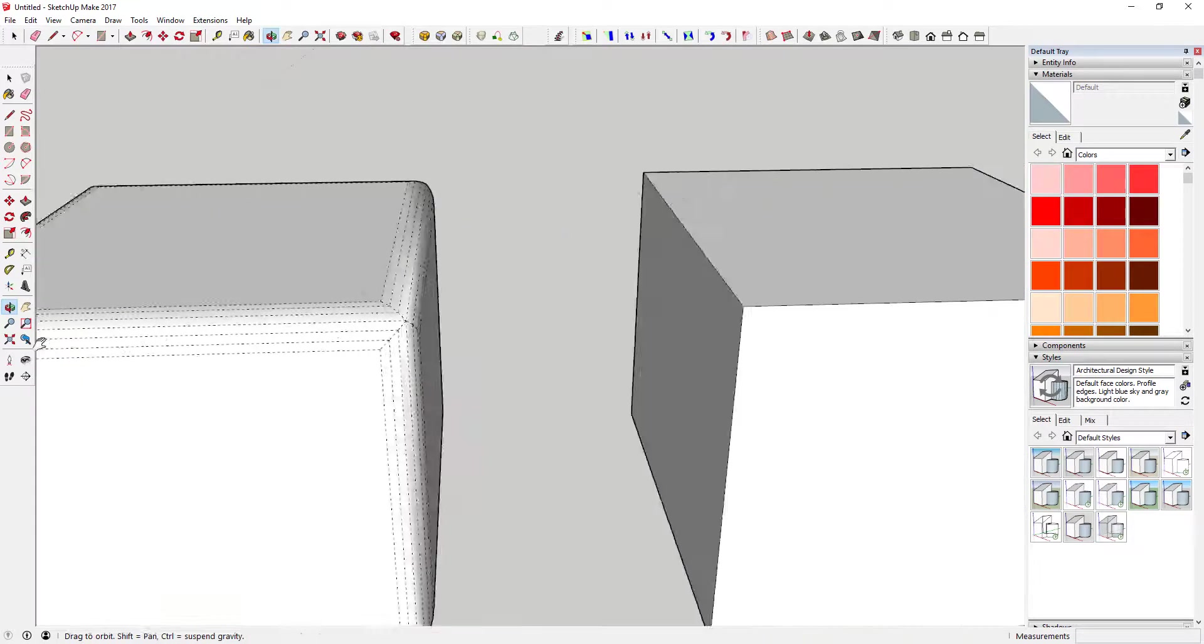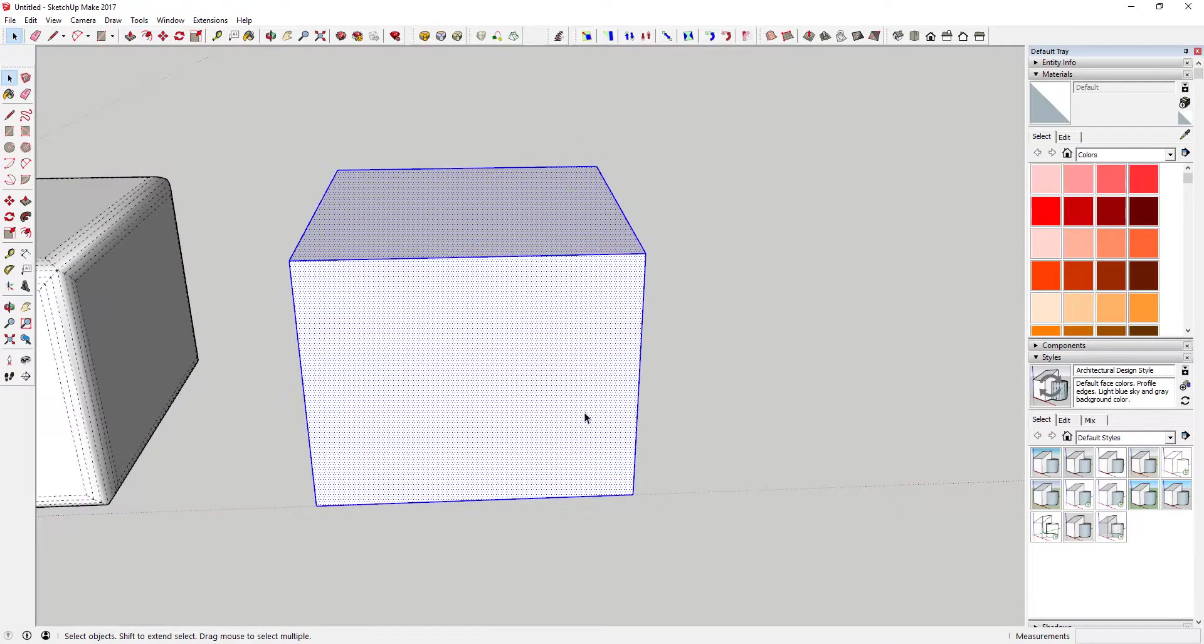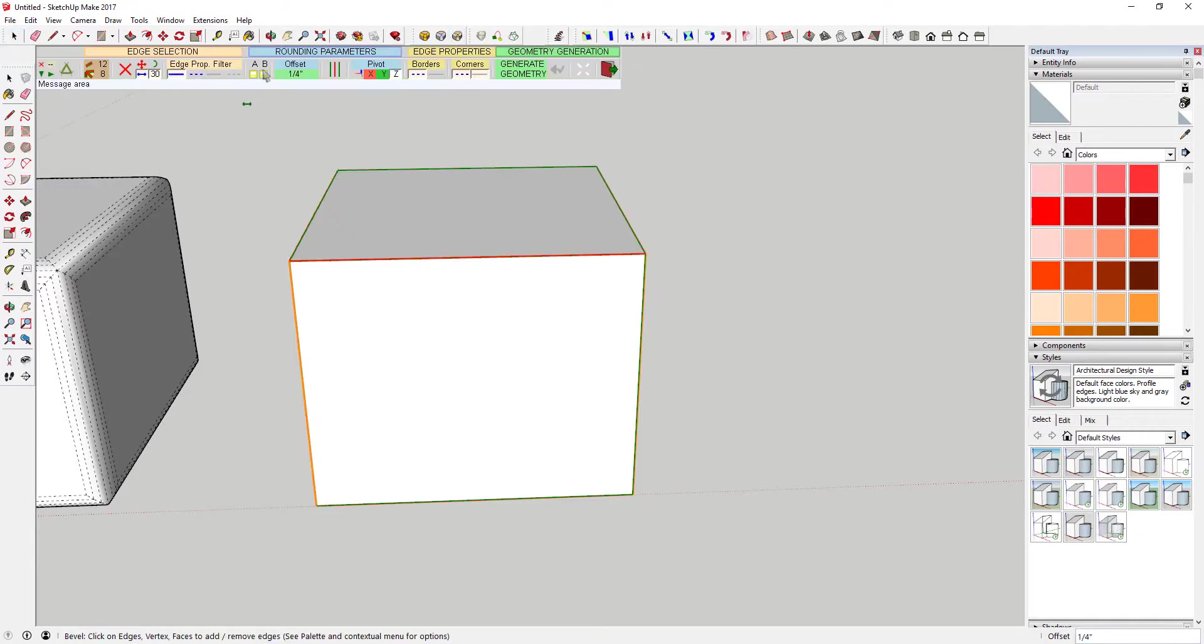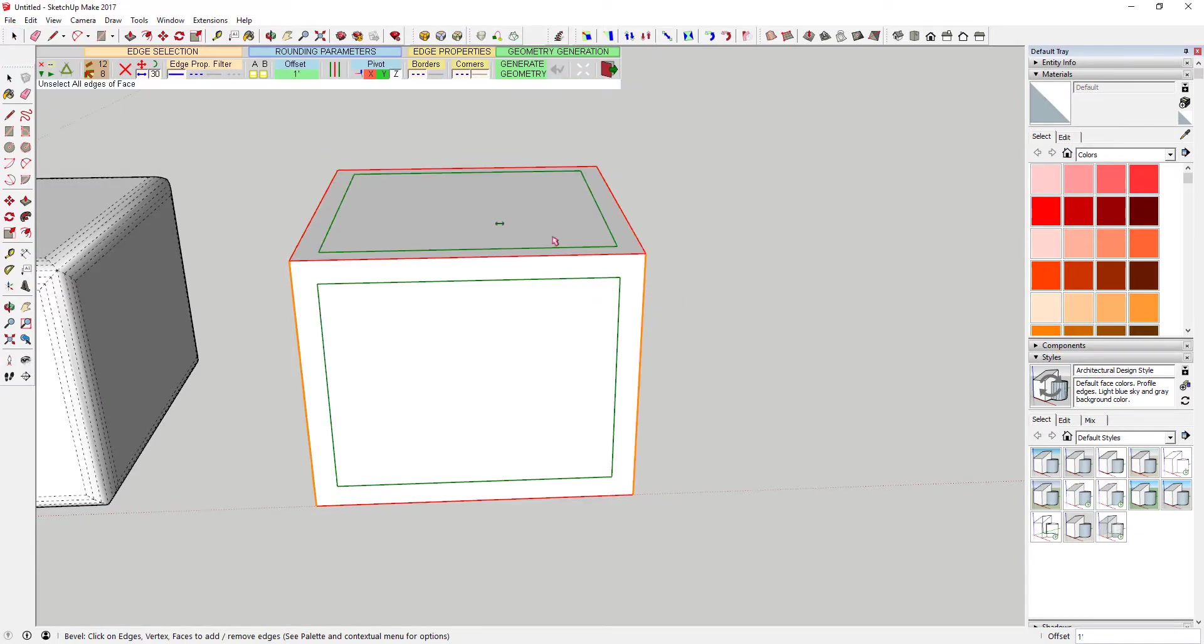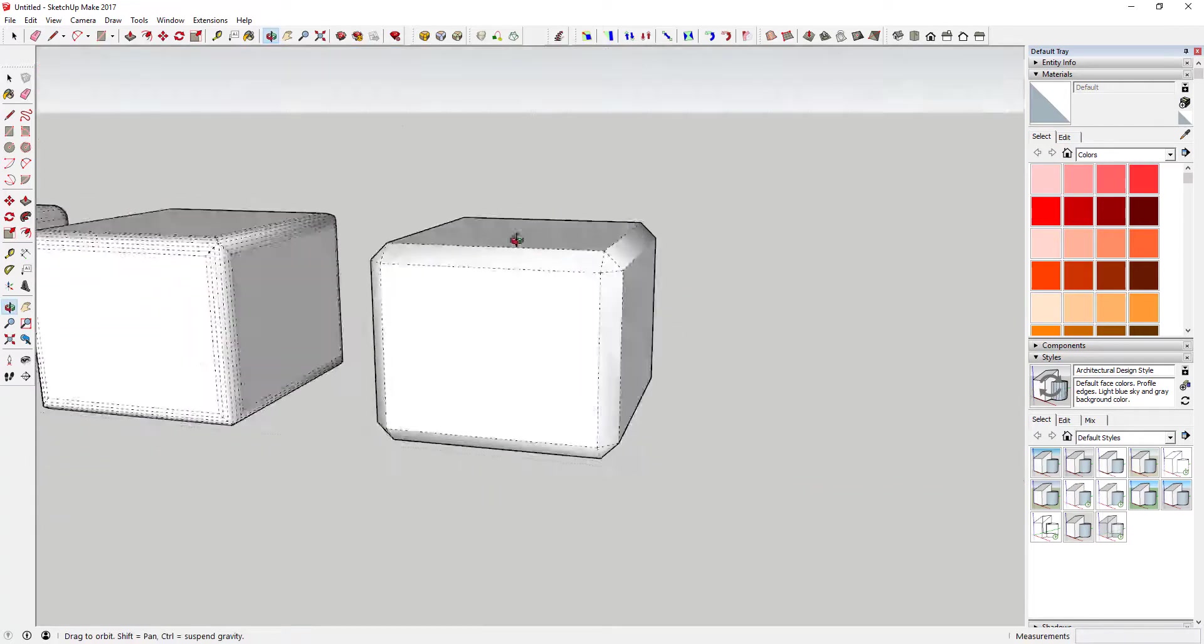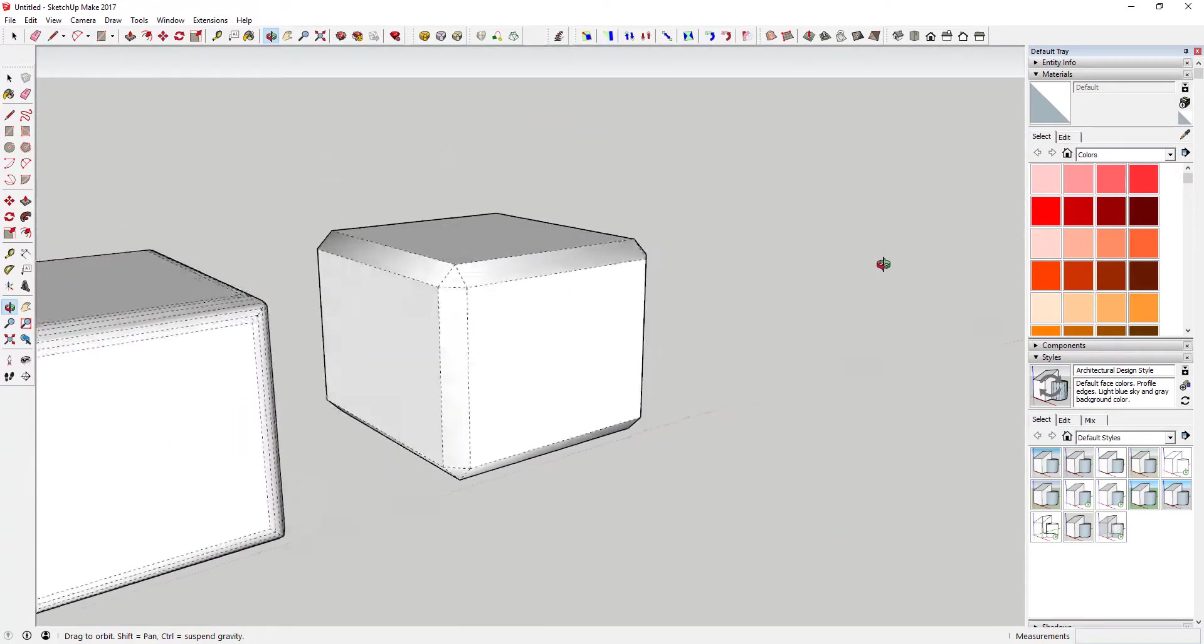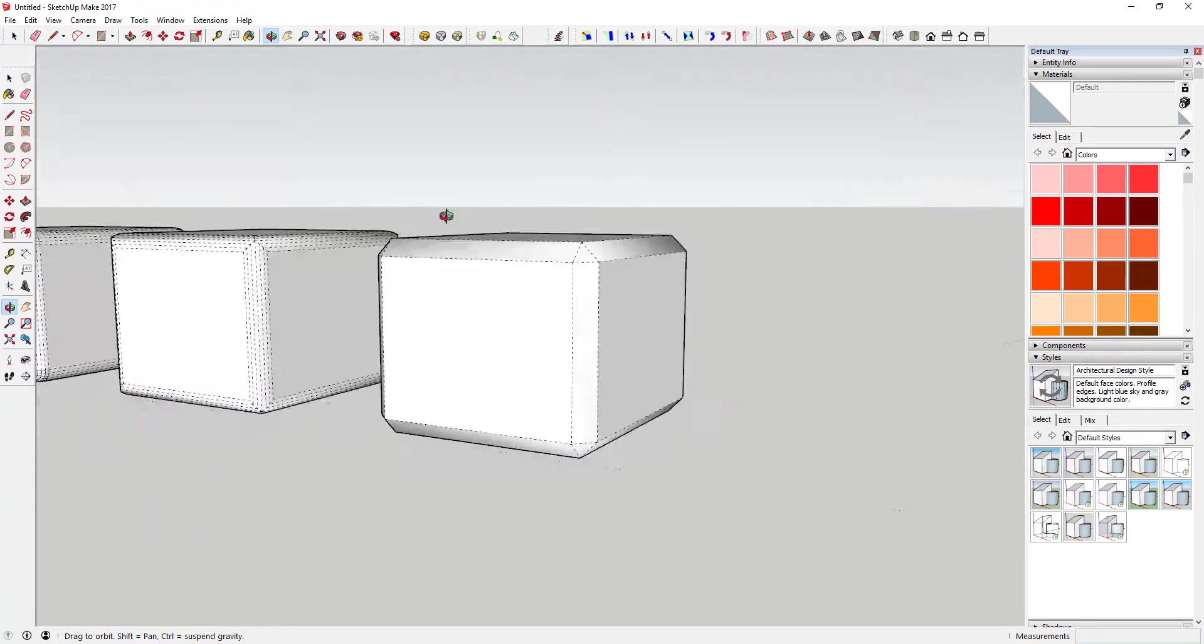Bevel will take the edges of the faces selected and create a simple bevel, a single diagonal cut instead of a rounding effect. This can be really good for creating rounded corner looks without creating a whole lot of extra geometry.